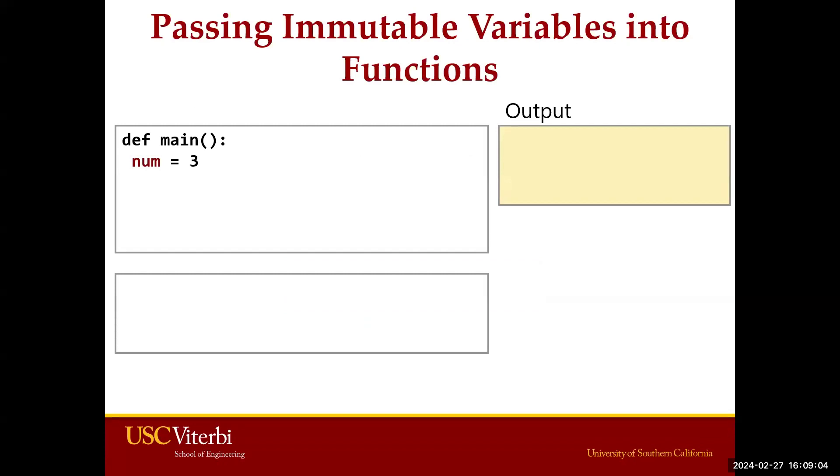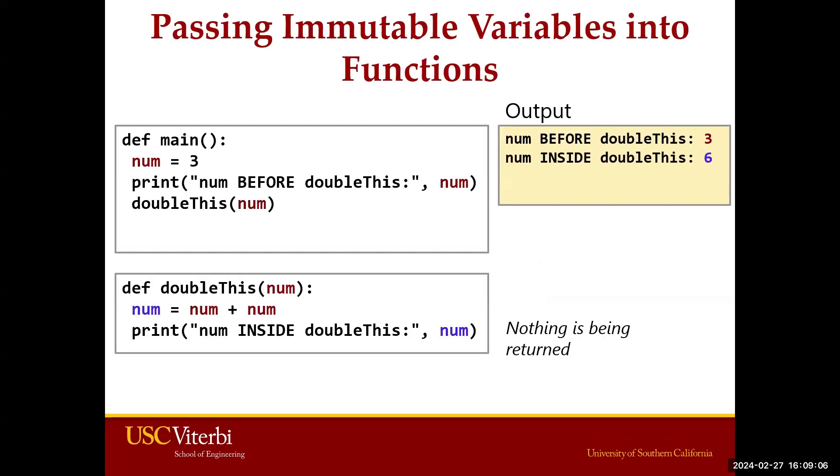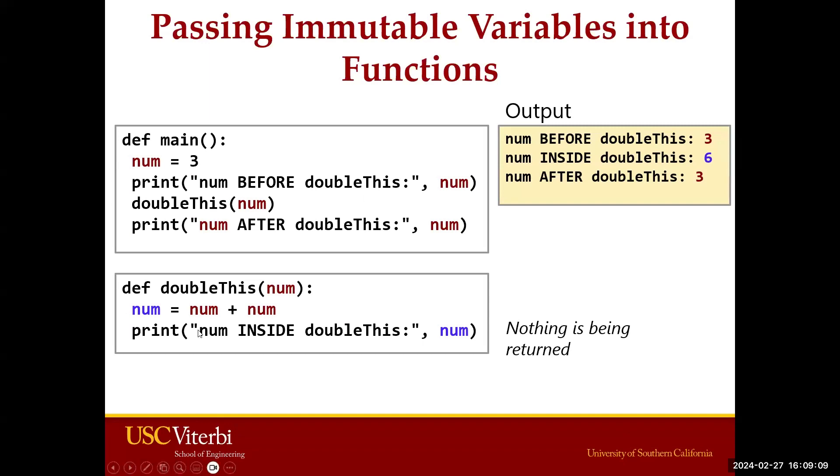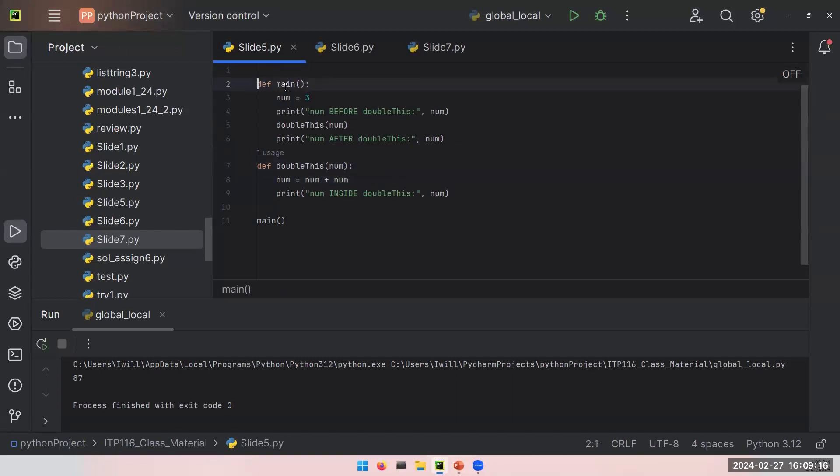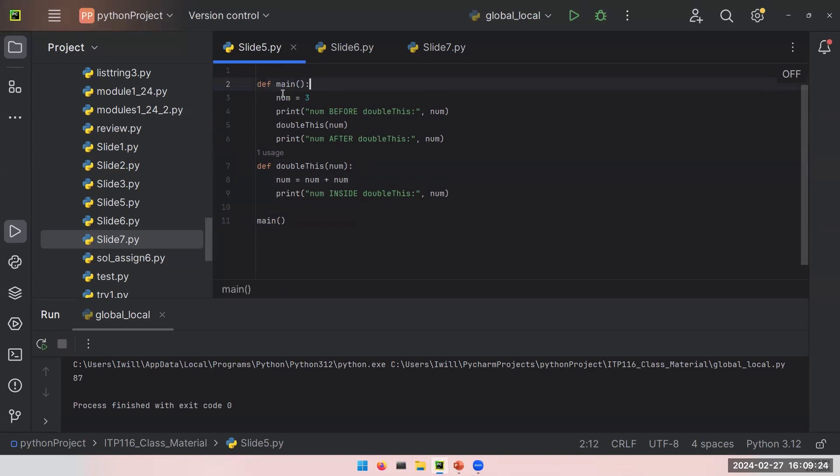I want to apply these ideas on PyCharm. I put this information here: def main, def doubleThis, and main function. Let's see what's happening in this function. This is our main and we create a variable num which equals 3. It is right now an integer.